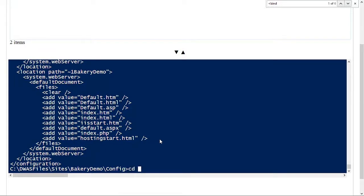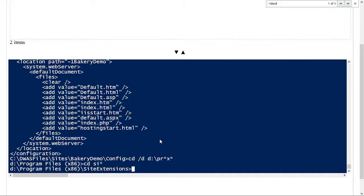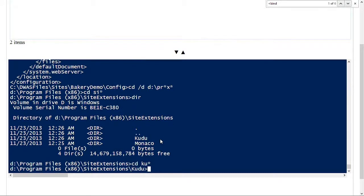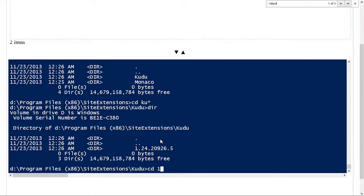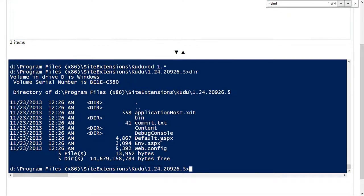Going into Program Files x86, Site Extensions. If I look at what we have in here, we have not one but two site extensions. Monaco is the new online IDE which was announced in the last week or two — very cool stuff. But let's focus on Kudu first. Looking at Kudu, we have one specific version. For a given site extension you can actually have multiple side by side. The key file we want to look at is applicationhost.xdt.